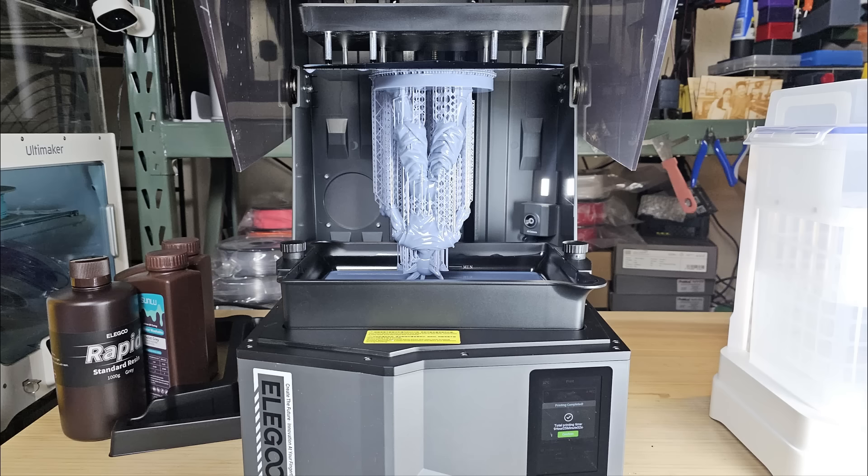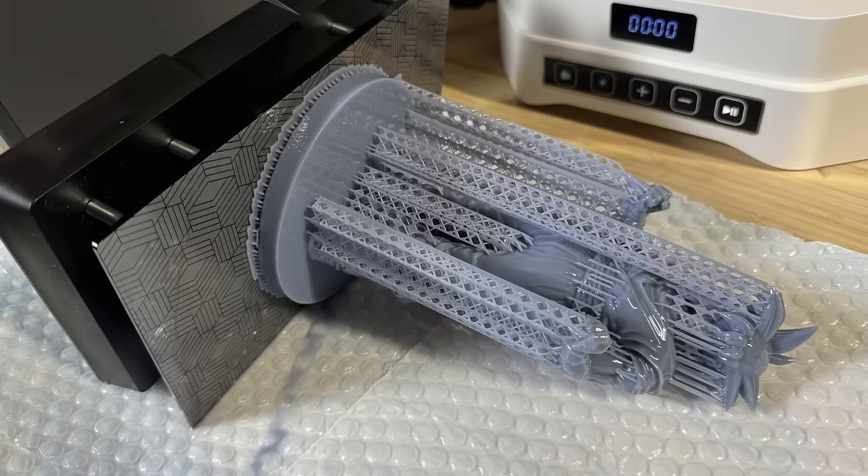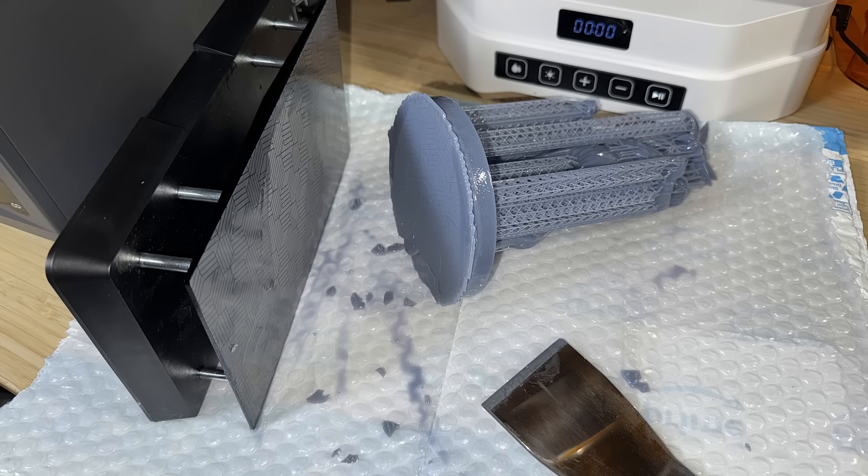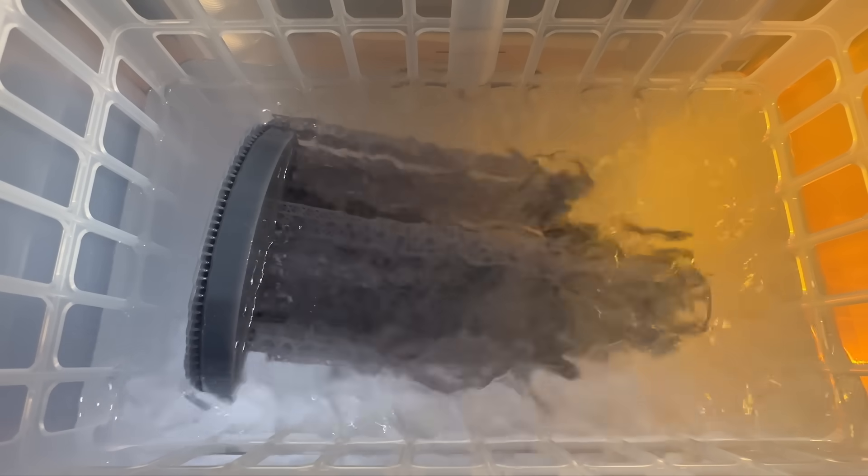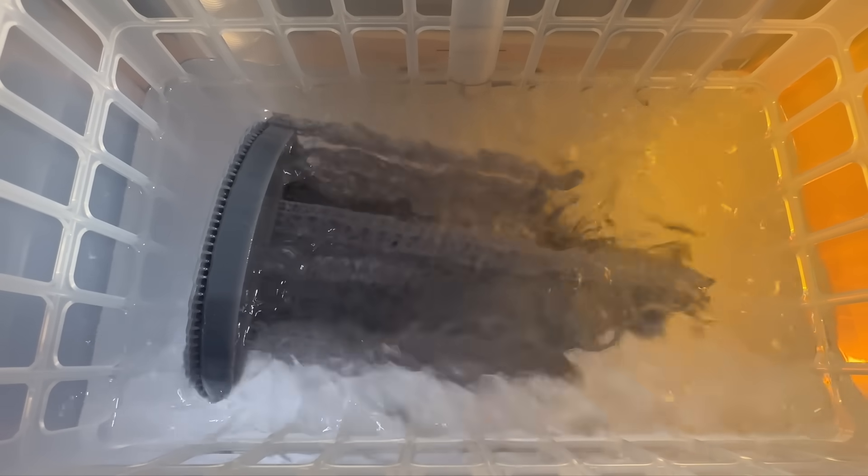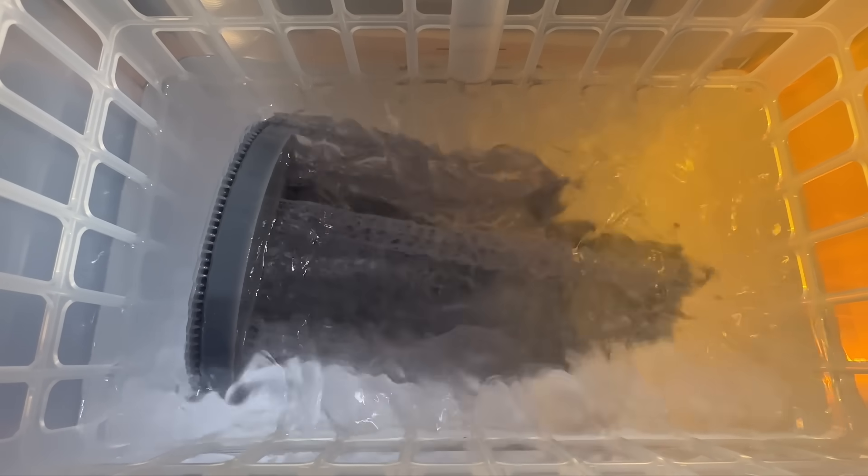The print finishes in 9 hours and 25 minutes. It looks like a successful print, as it adhered well to the platform, requiring some effort to remove with a spatula. The washing tank is large enough to fit the full 210 millimeter model, so I don't need to open another gallon of IPA, which is great.